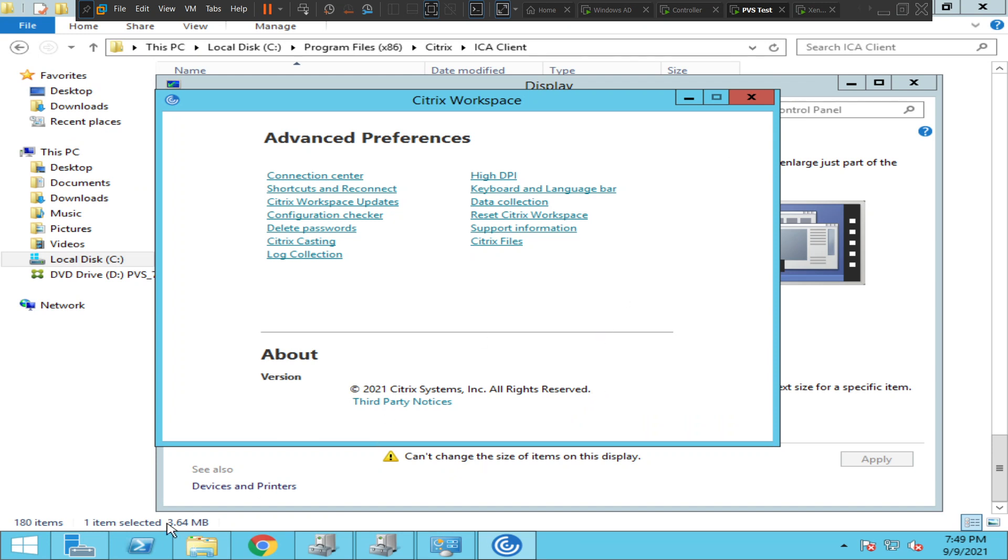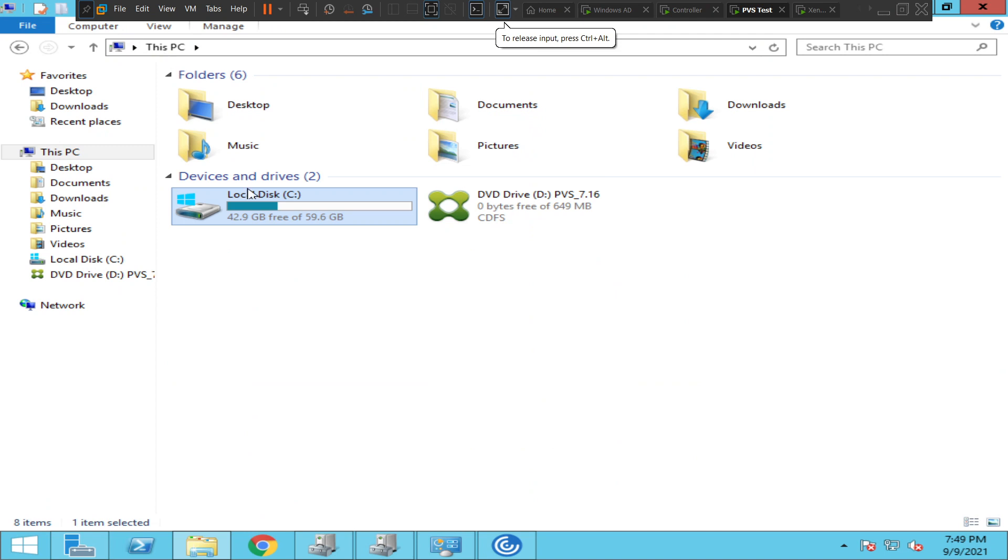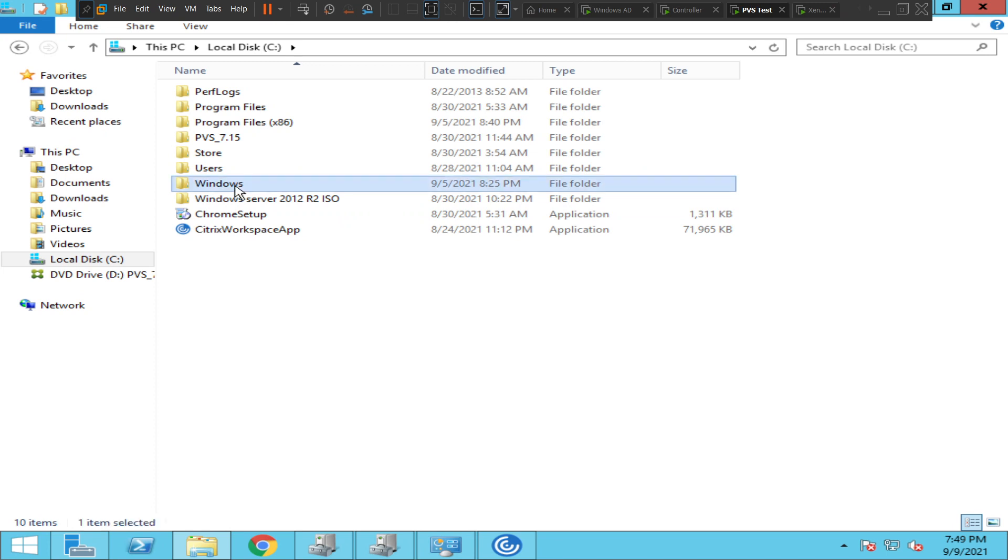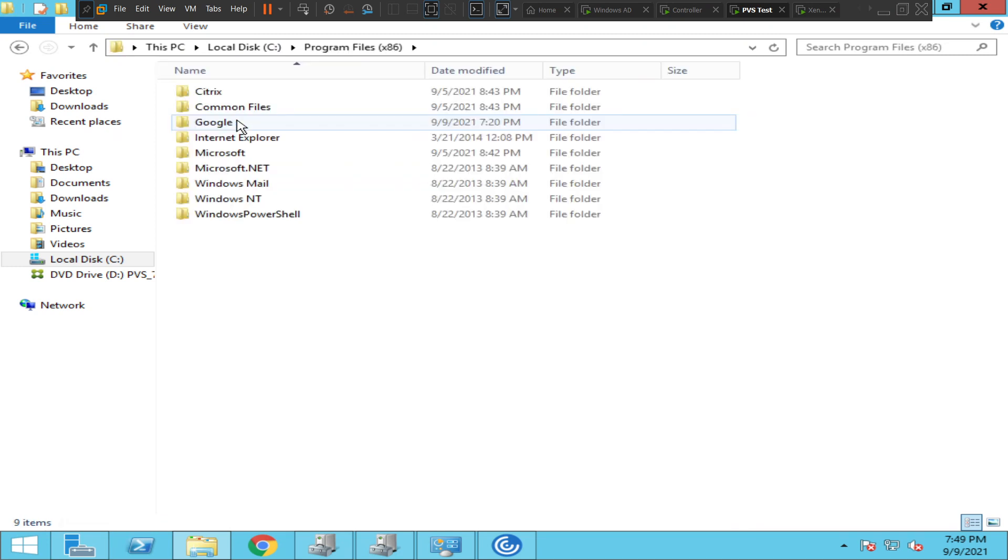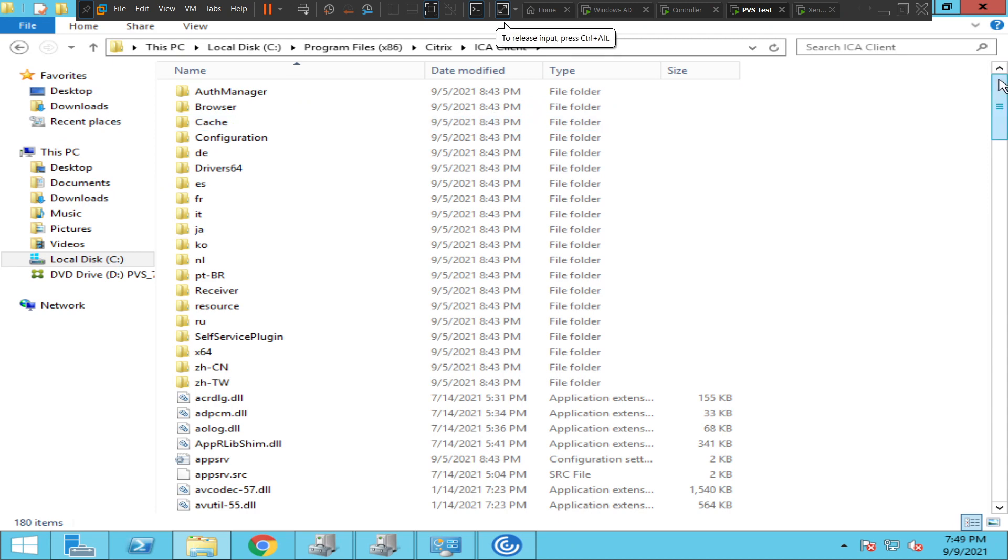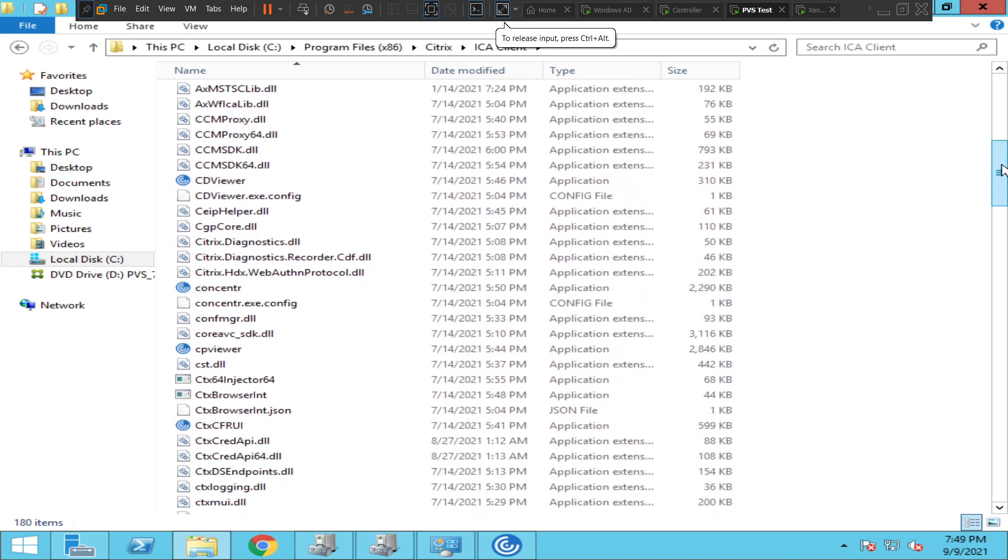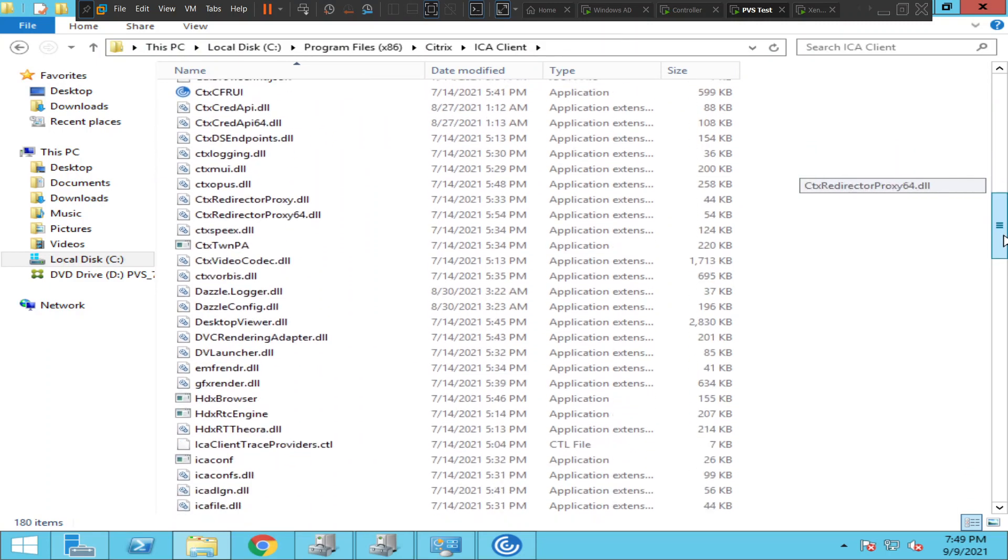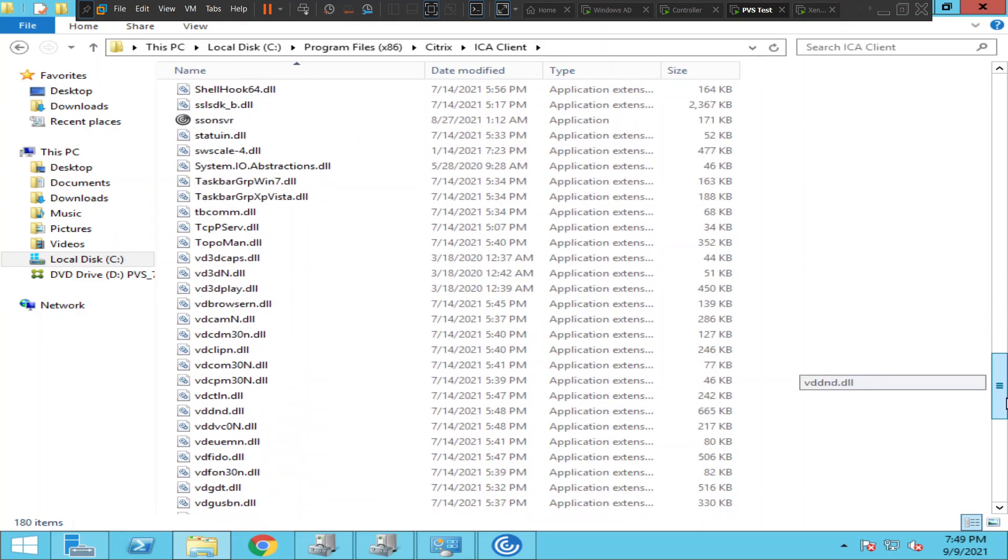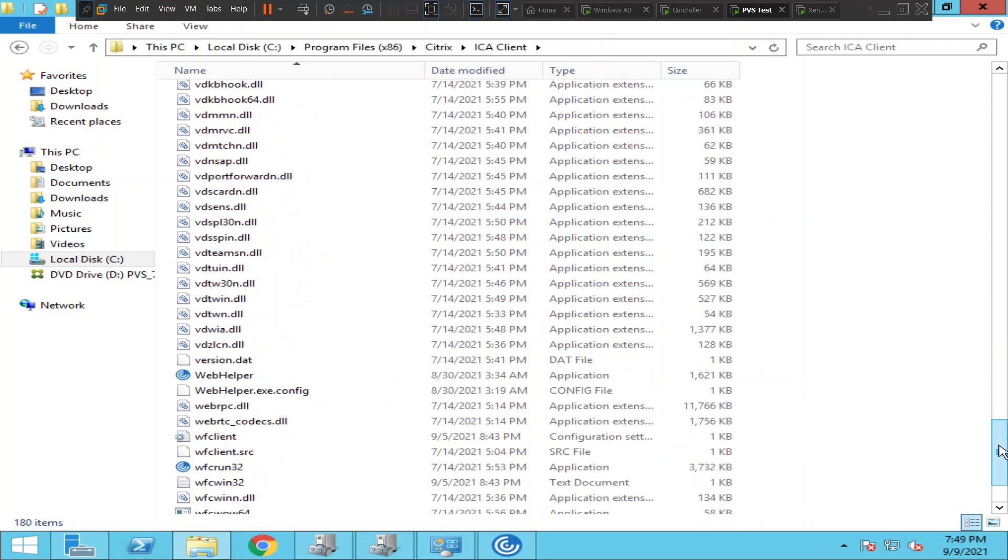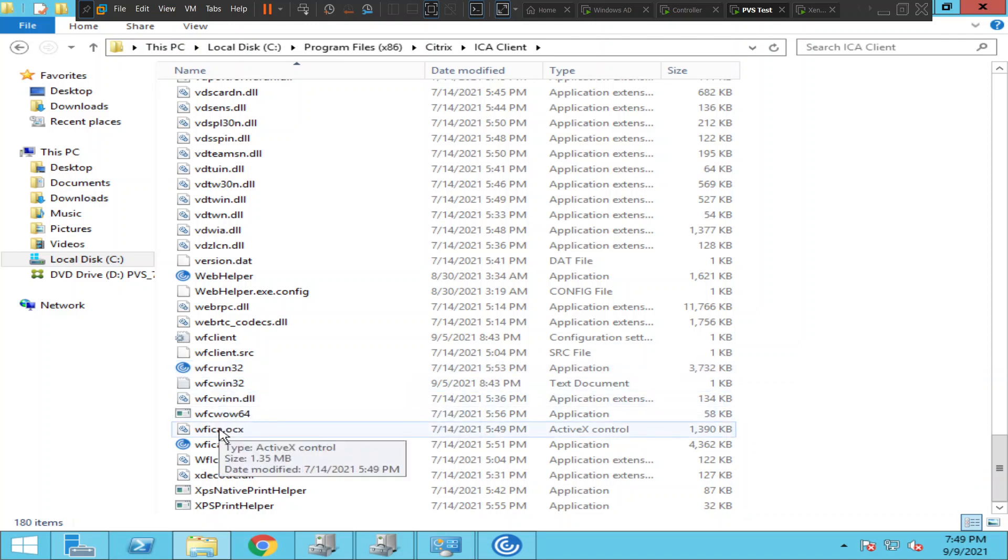The second solution: go to your computer C Drive, then click on Program Files x86, then Citrix, then ICA Client. Scroll down and you will see wfcrun32 and also wfica32.